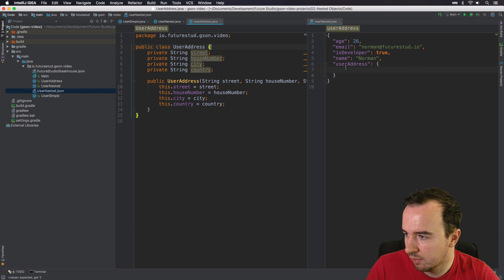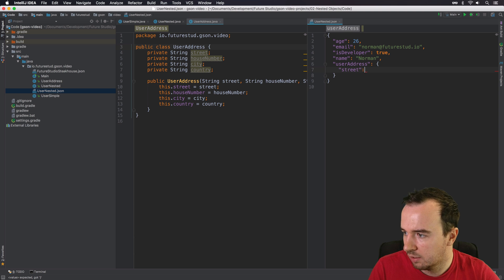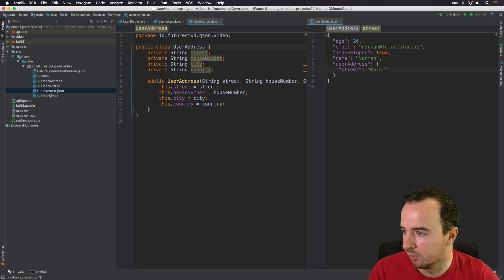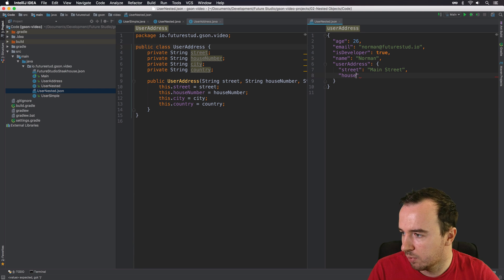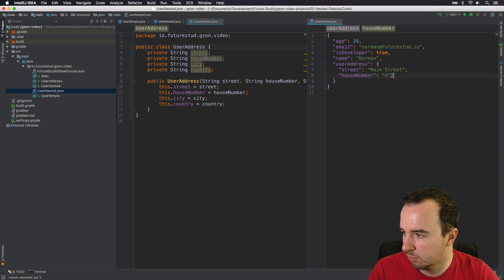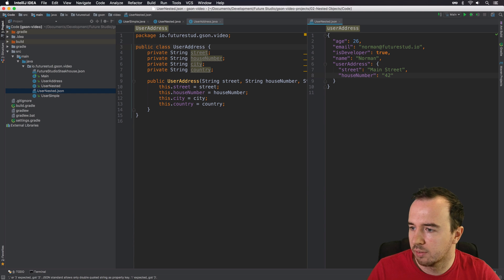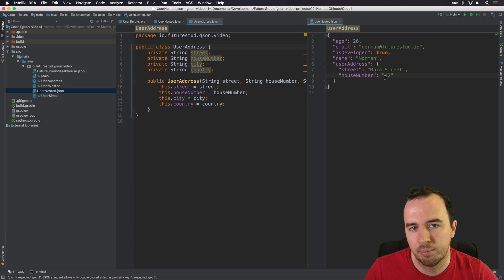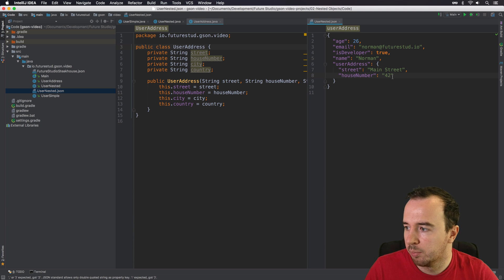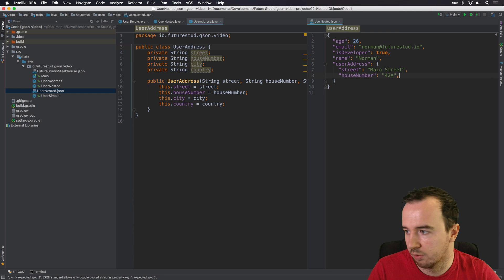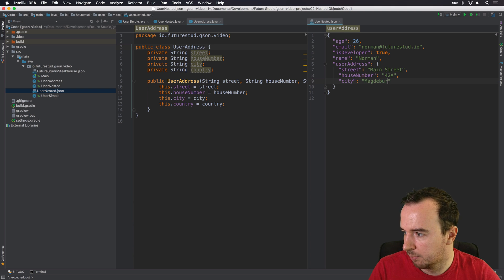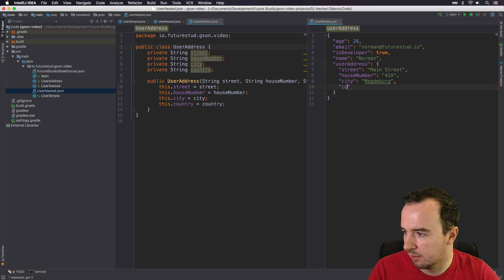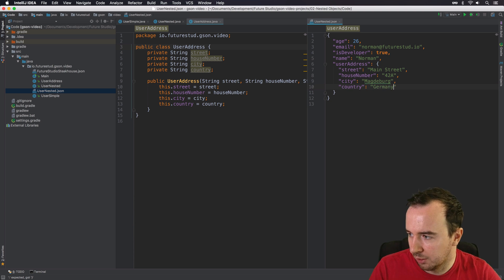So let's switch to UserAddress. And we can see it's street. And obviously, these are just example values. So we can just say main street. And what else is there? There's house number, which is just going to be 42. Since it's a string, I need to wrap it in quotation marks. So a house number could also be maybe just an integer. But since it could also be 42a, we need to make it a string. So let's do city, which is going to be Magdeburg. And lastly, the country, which is good old Germany.